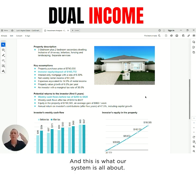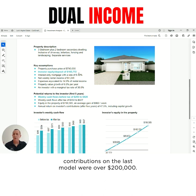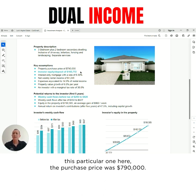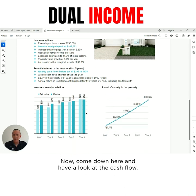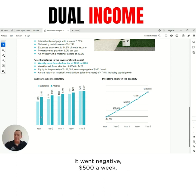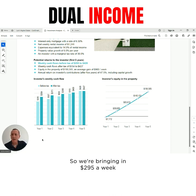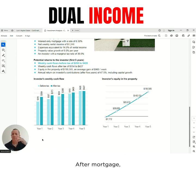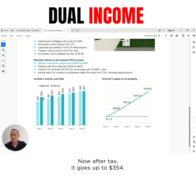And this is what our system is all about. Your investor contributions on the last model were over $200,000 - they were $212,000. This particular one here, the purchase price was $790,000, and the investor deposit was only $165,000. Instead of being negative - remember the other graph went negative $500 a week - ours is positive. We're bringing in $295 a week after all expenses, after mortgage, after management fees, council rates, vacancy rates, everything. It's bringing you in money. And after tax, it goes up to $354 a week.